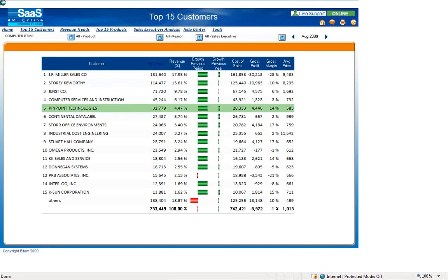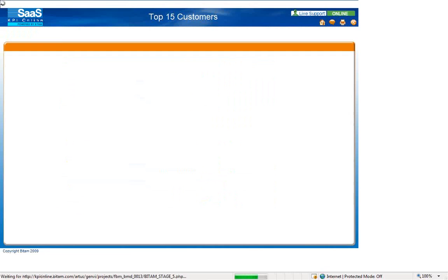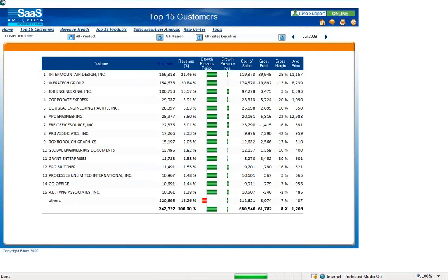Also, in the far right, you will see the time filter. Currently, we are viewing data for August 2009. If I wanted to see data for July 2009, simply select the left caret to go to the previous period.